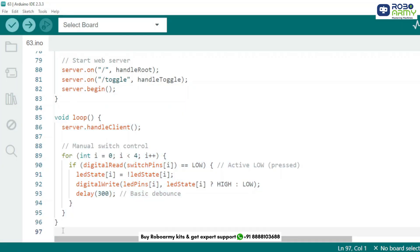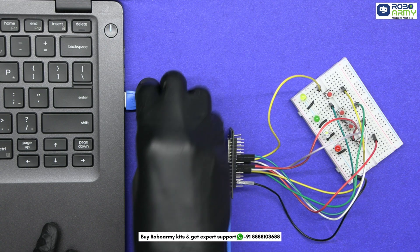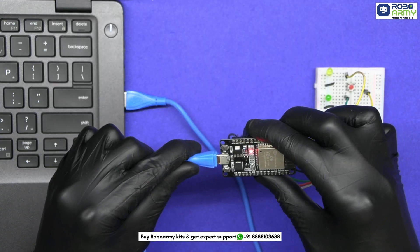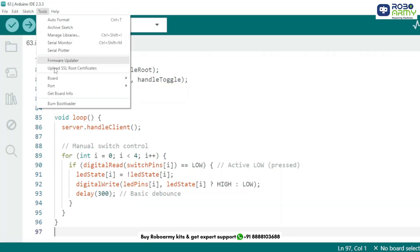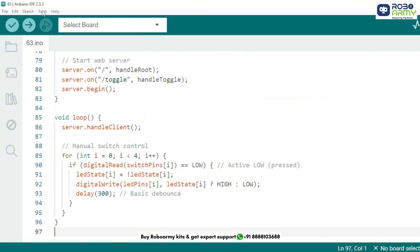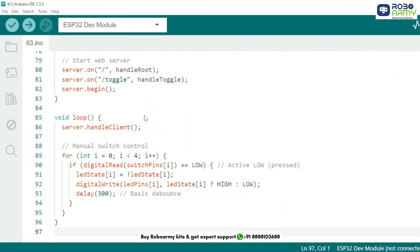Now we will upload the code to the ESP32. Plug your ESP32 into the computer using the USB cable. Set the correct board: ESP32 dev module. Then go to tools and port and select the port where your ESP32 is connected.